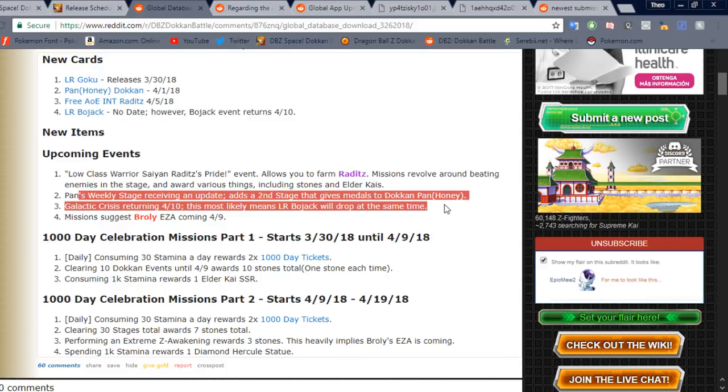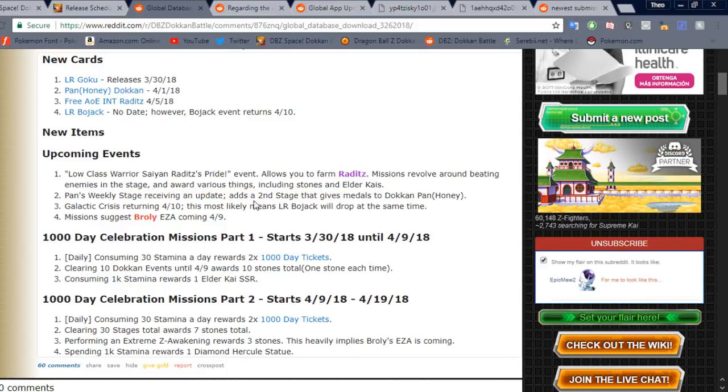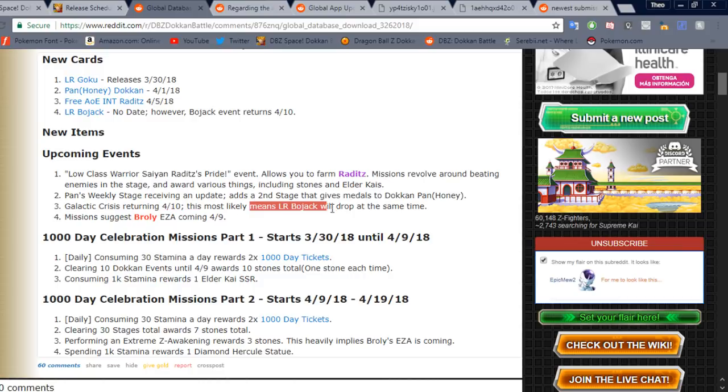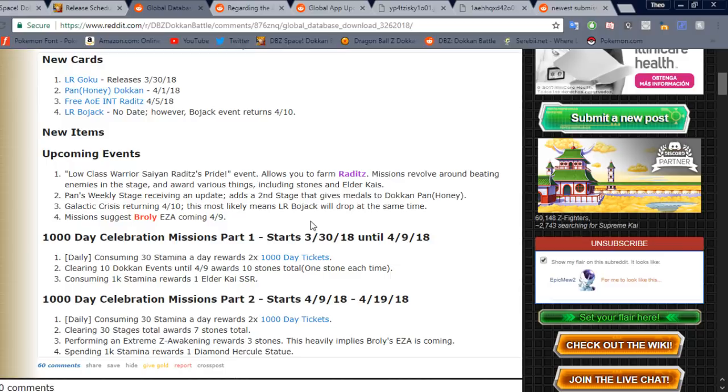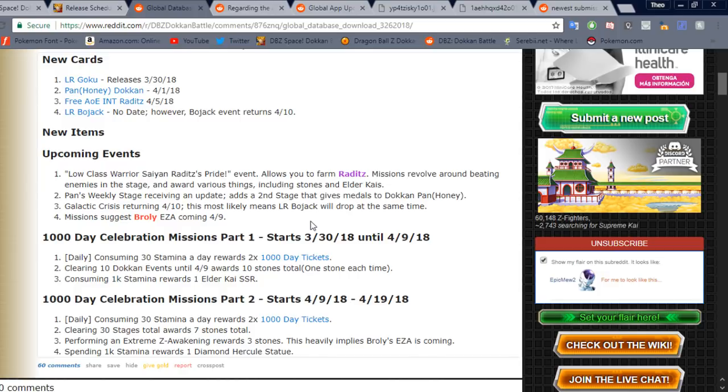Of course, here we're talking about Pan's stage, which I just talked about before. Galactic Crisis returning 4/10. This most likely means LR Bojack will drop around the same time. Because if you guys don't know, to awaken LR Bojack, you actually need medals from that event. So anyone who's pulled them on JP has not really been able to awaken them unless they've been able to catch the medals in the Baba Shop. So make sure, if you do pull LR Bojack, you get that done right away. Because once that event goes away, you've got to just keep your Hawkeyes on the Baba Shop.